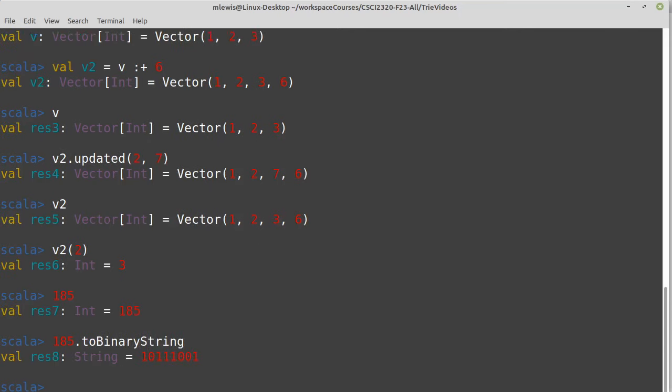And we can get that representation in Scala with the toBinaryString method. And so in the case of 185, you can see here, it's 1 0 1 1 1 0 0 1. You could actually use this as a string in order to go through the try, in which case then your tree would be a binary tree, because you'd only have characters of zeros and ones. And we'd branch in factors of two at each level.